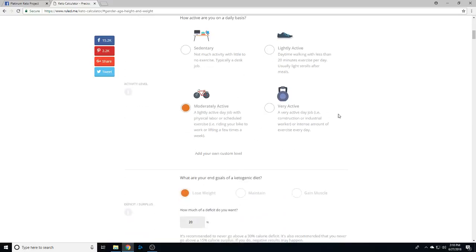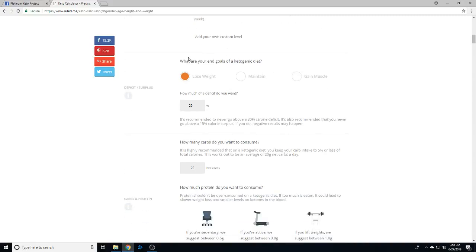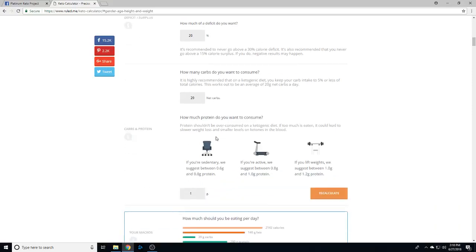Our goal is to lose weight, so we want to be in a 20% deficit. We don't want to consume more than 20 grams of net carbs per day - I will go into that in another video with the nutrition stuff. And then your protein